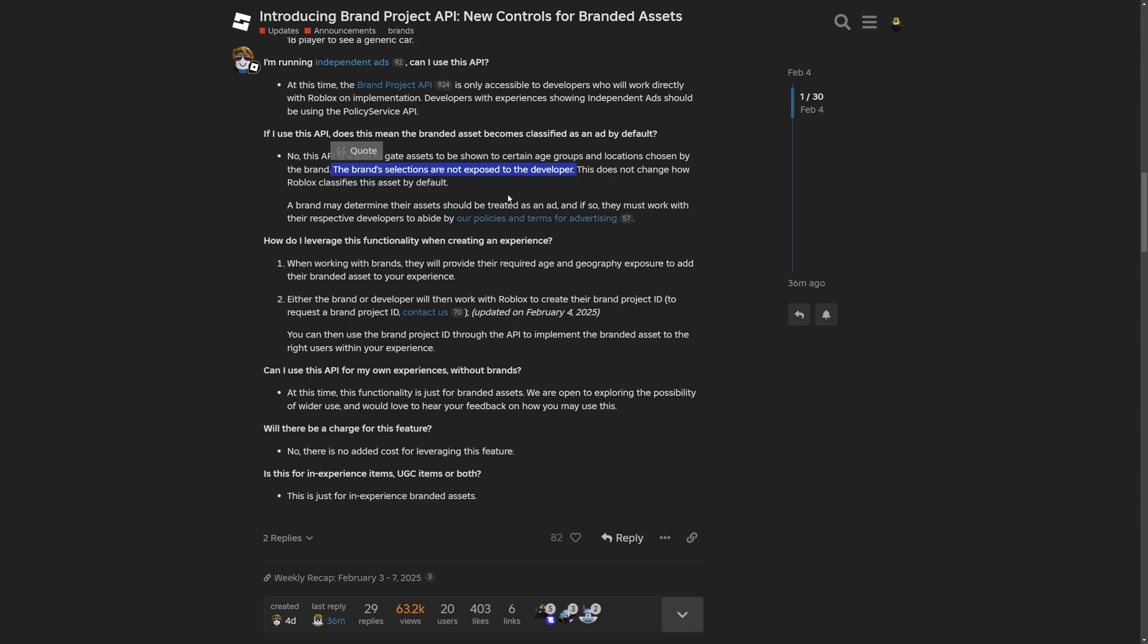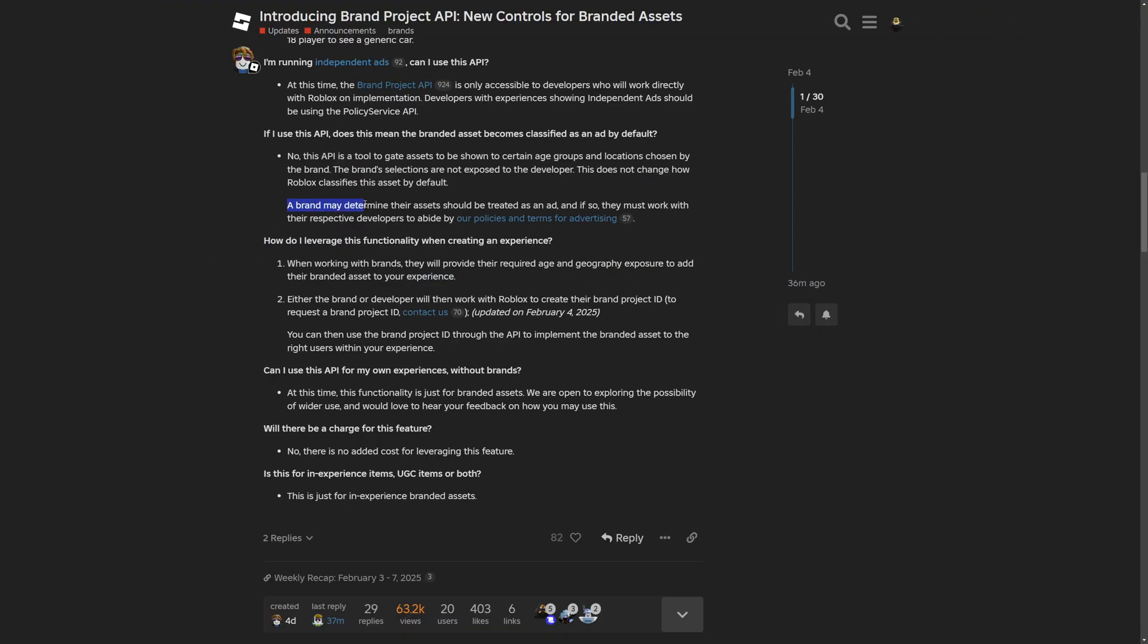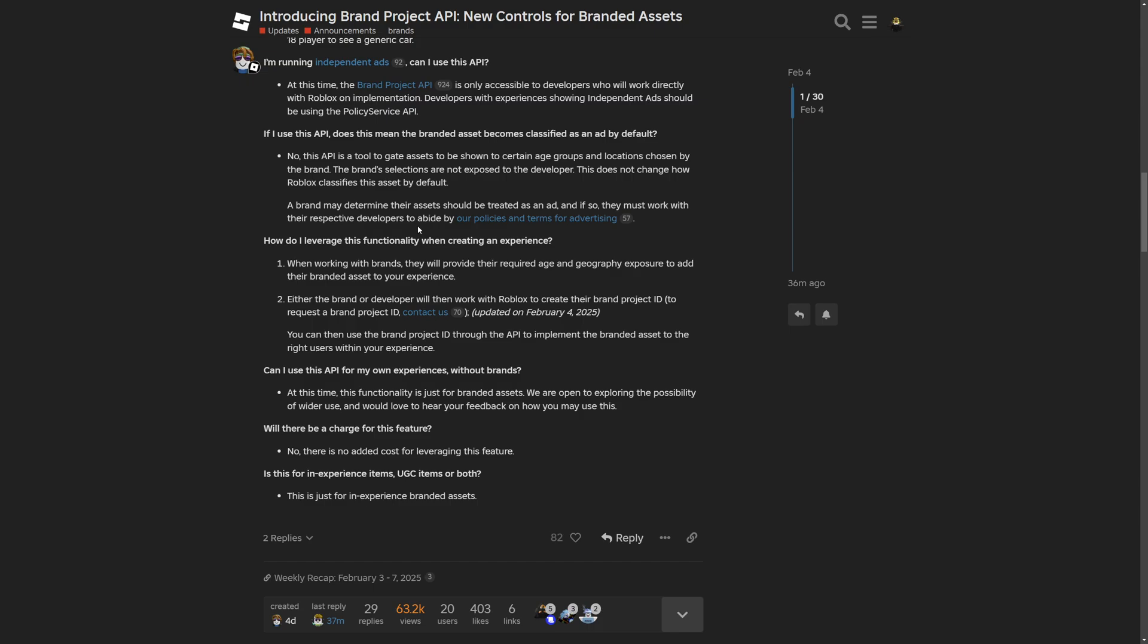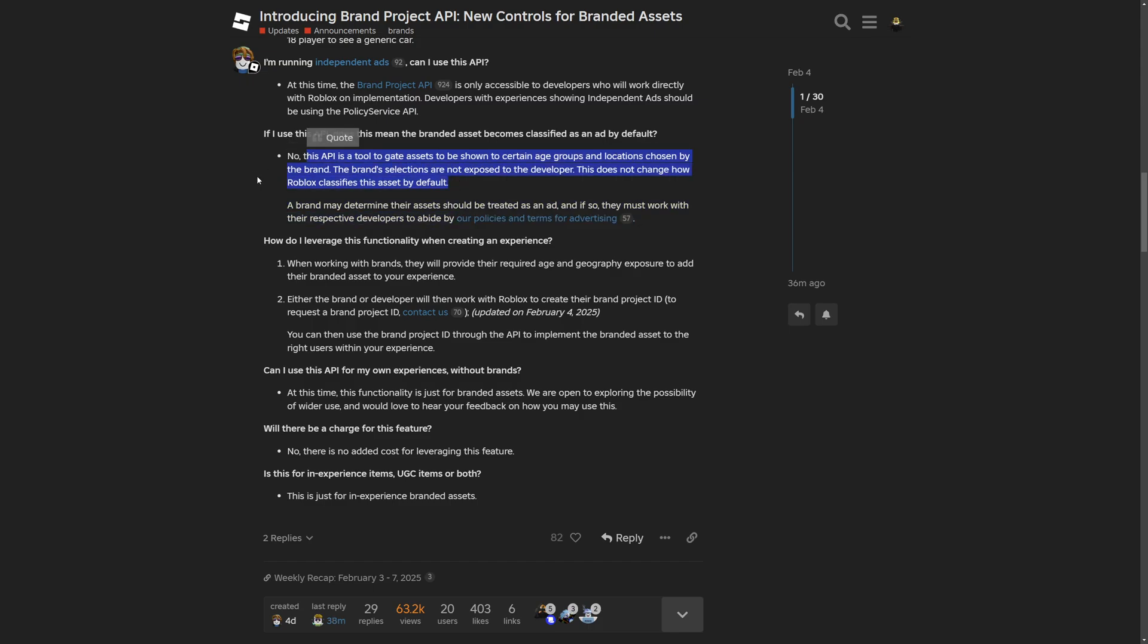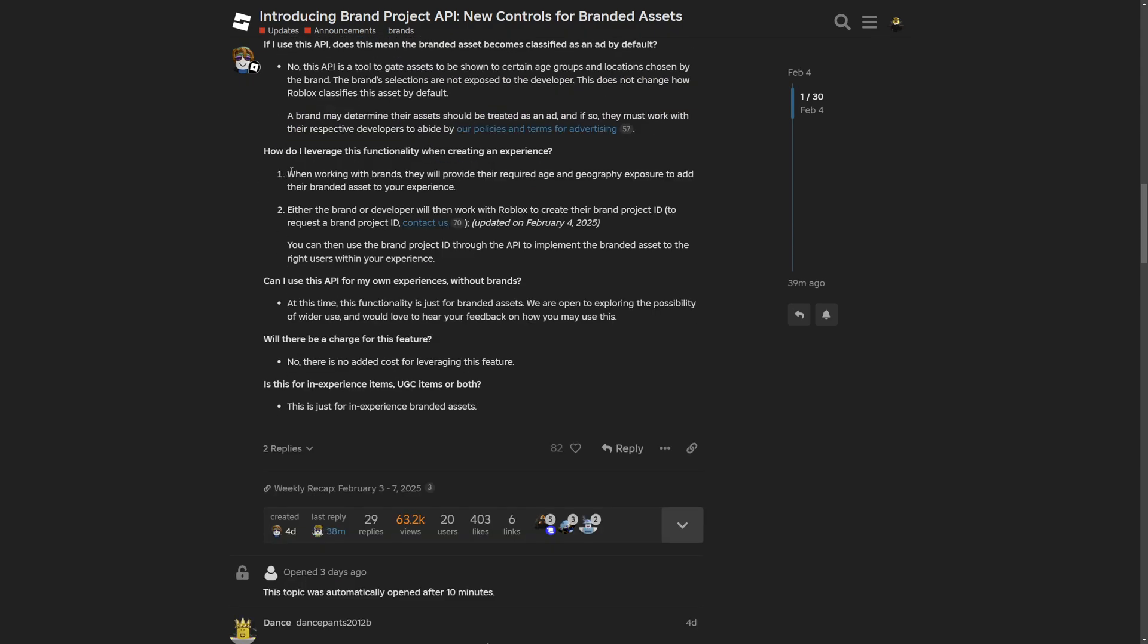Since what if the brand does a mistake and for example sets a 21 plus asset to be displayed to users 13 plus, the developer is going to be facing consequences and possibly have their game taken down. And also this does not change how Roblox classifies the asset by default. Like this whole point could be a bit flawed just in case there is a little bit of miscommunication.